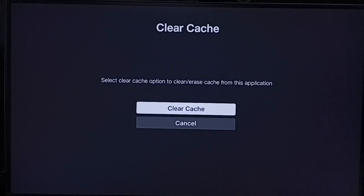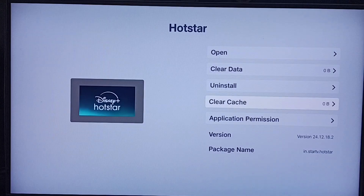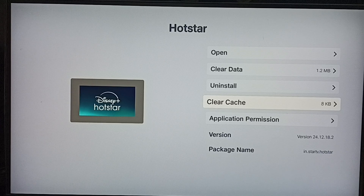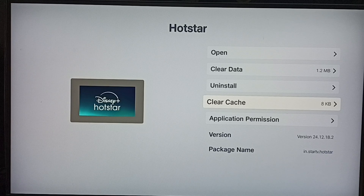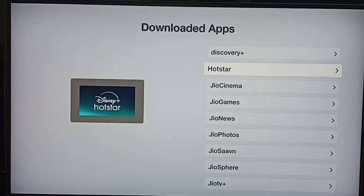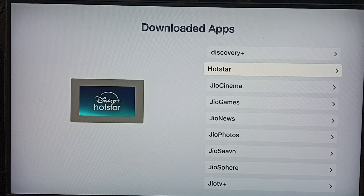Select Clear Cache and choose this first option — Clear Cache. Done. You can see the size of the cache has been reduced to 8 KB. So this way we can clear the cache of any app.